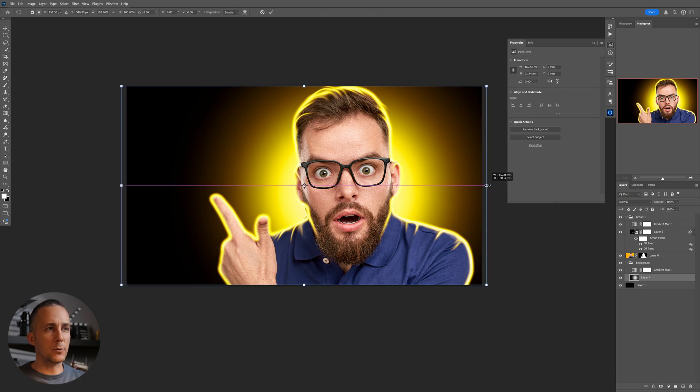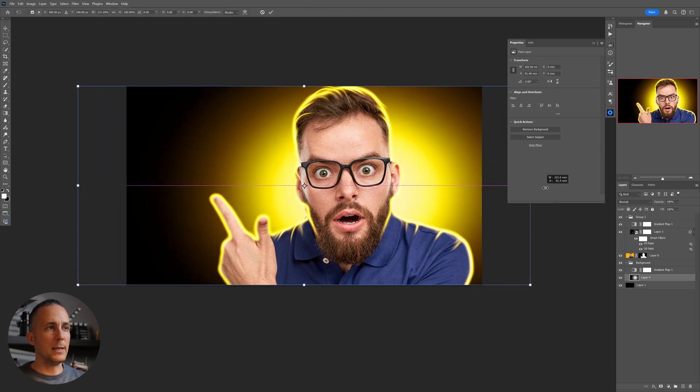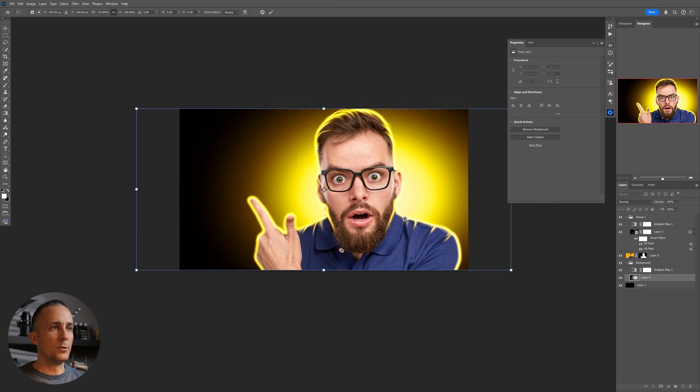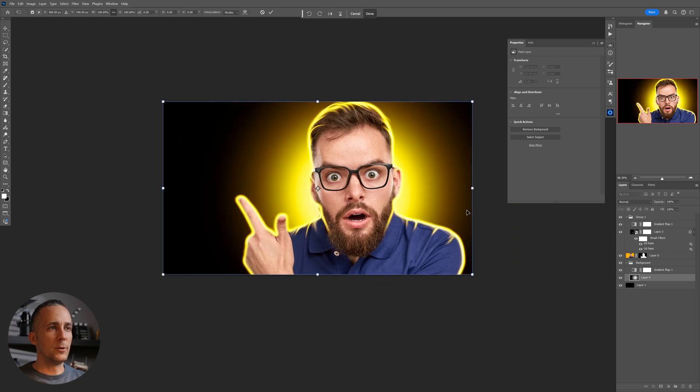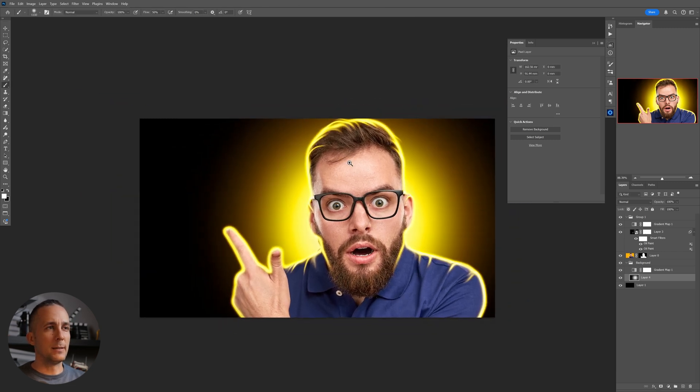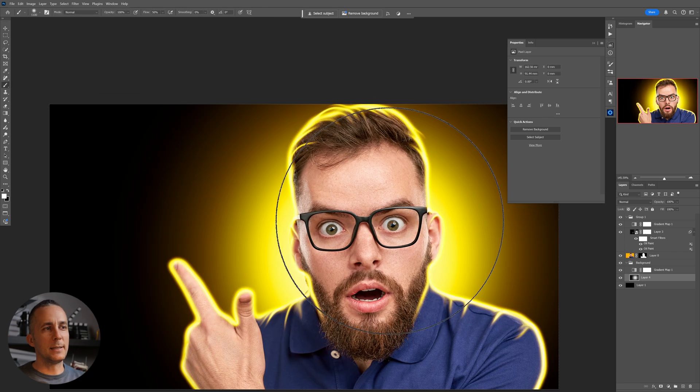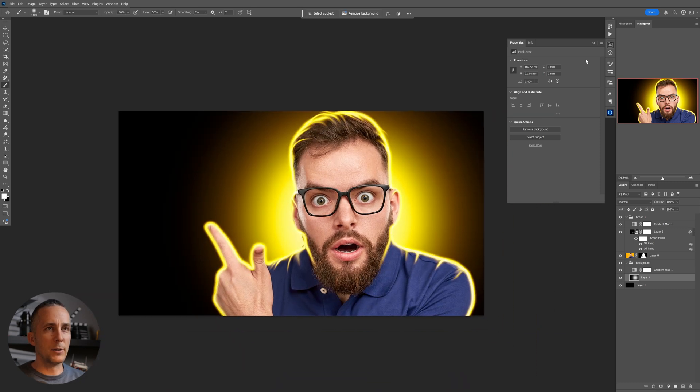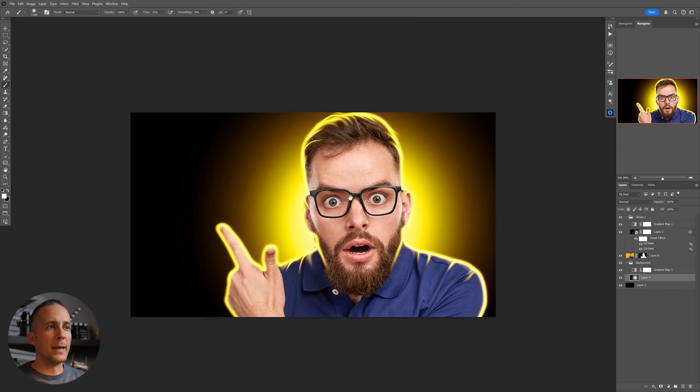We can always go and press Control or Command+T, make it wider. Whatever you want to do with this, you can do it, erase it, make it a different color or whatever. So this is it right now.